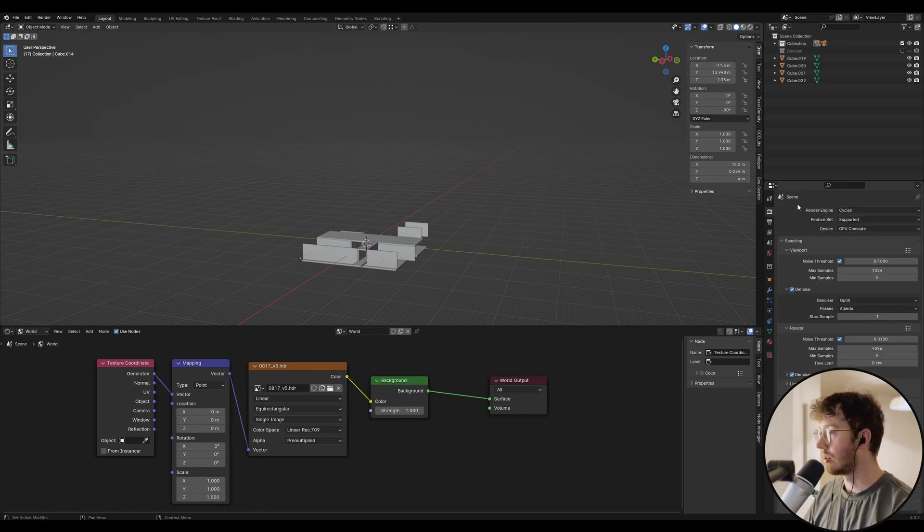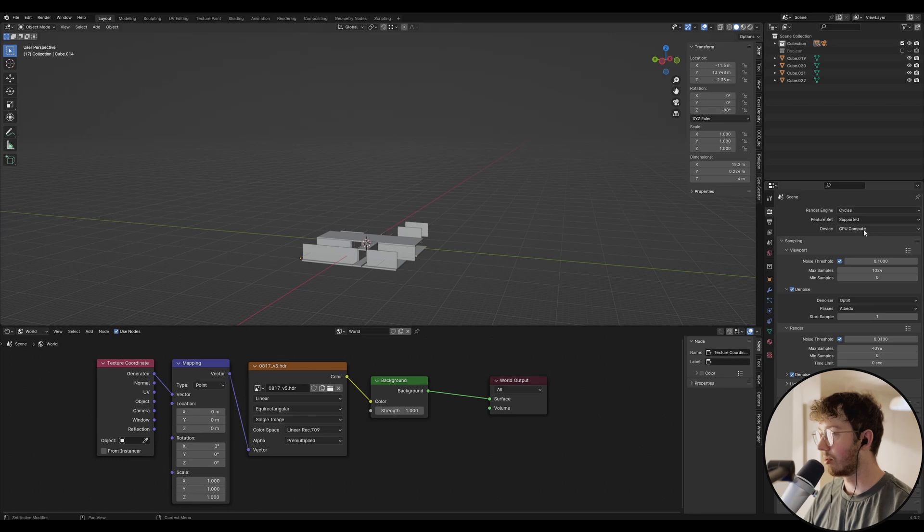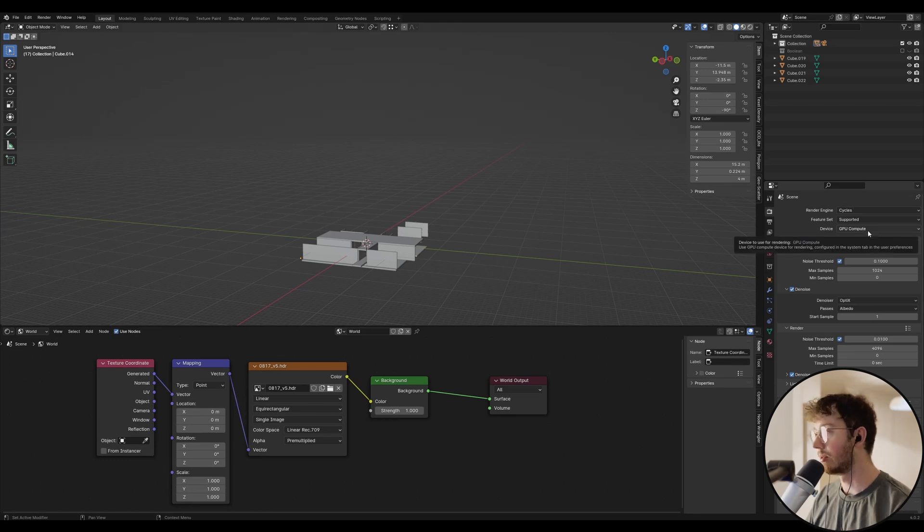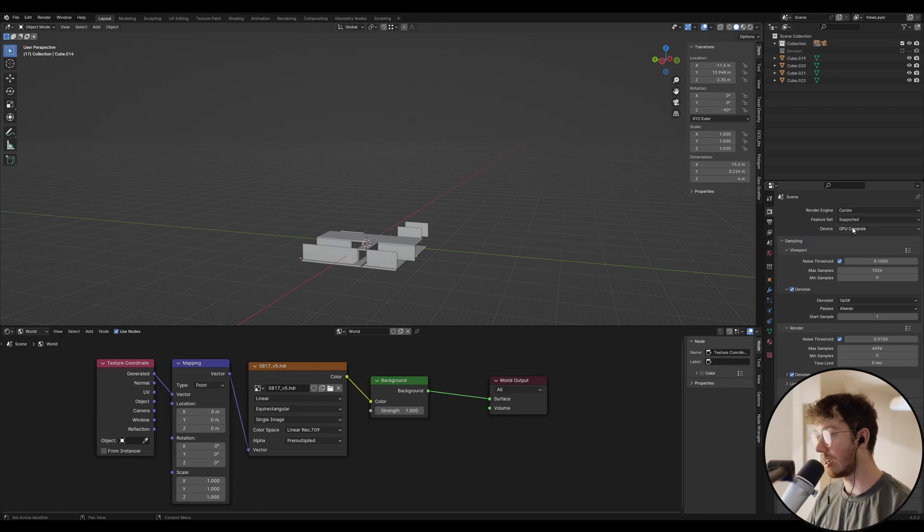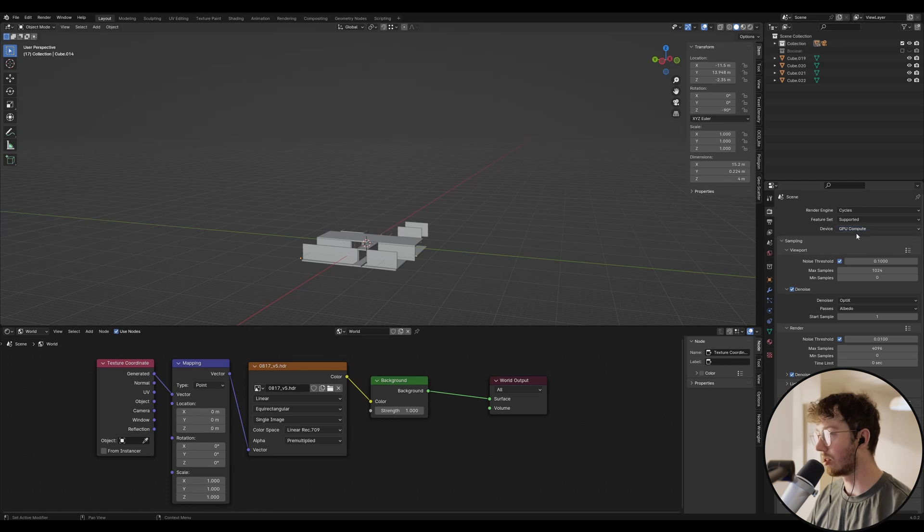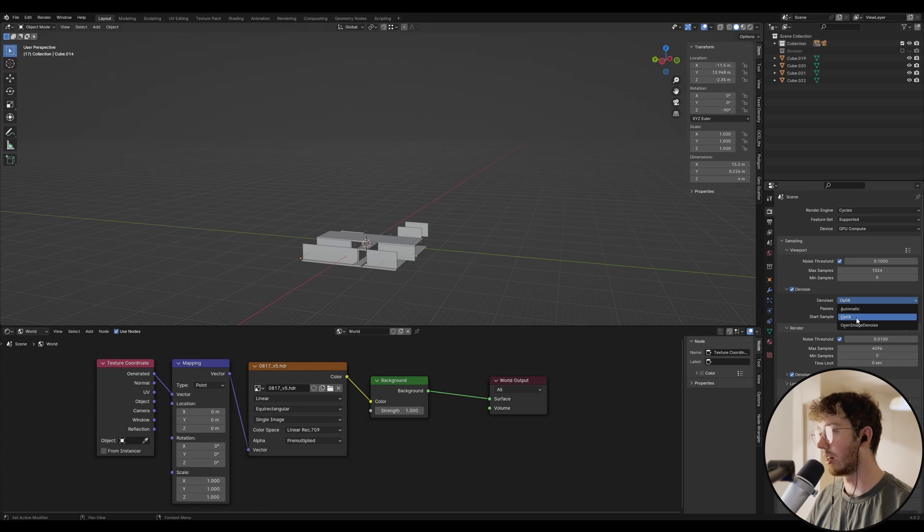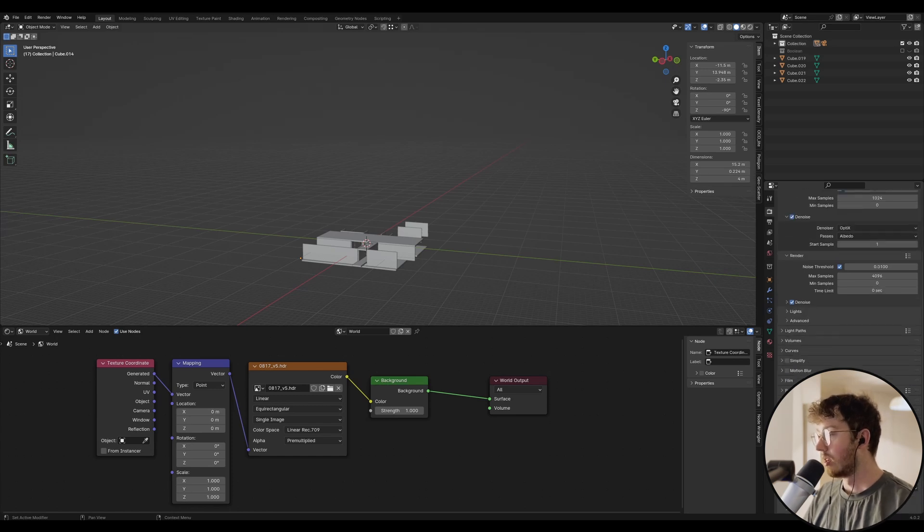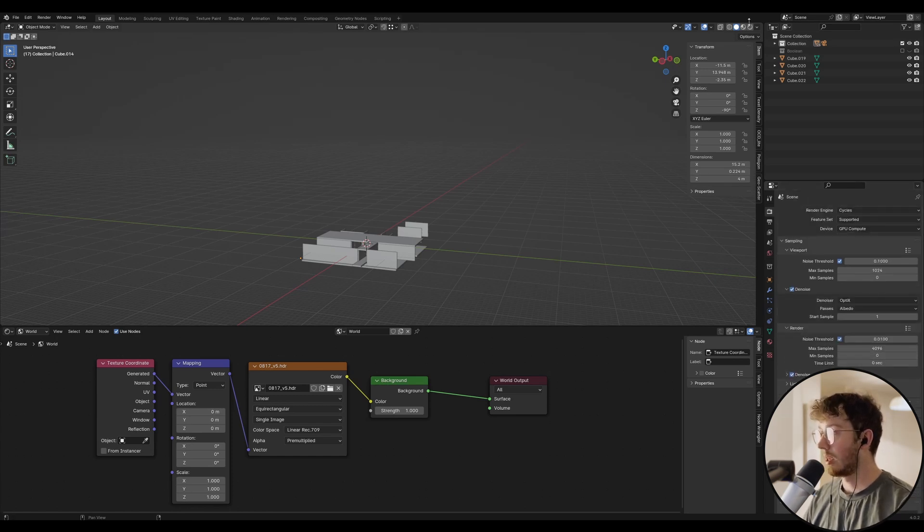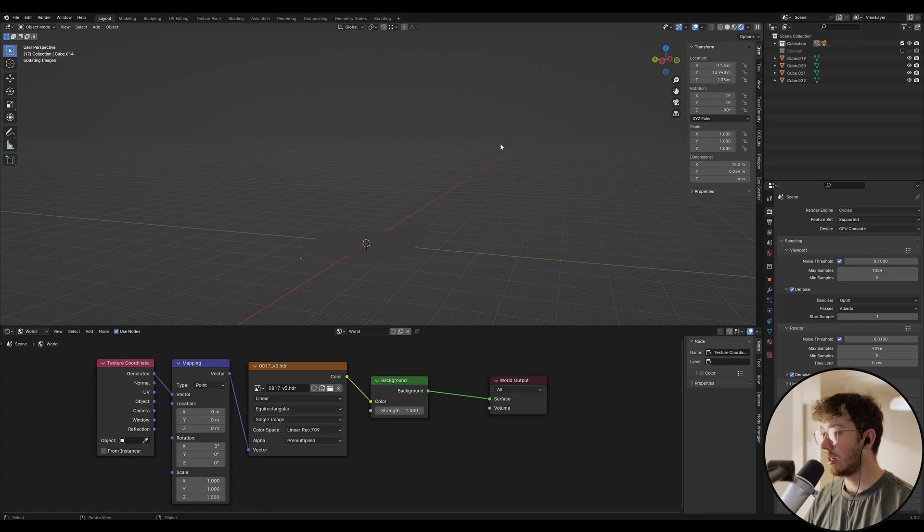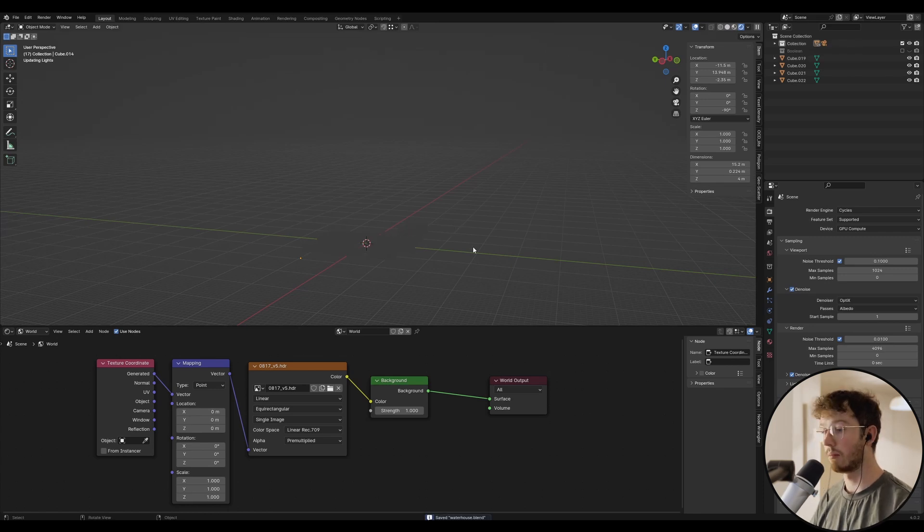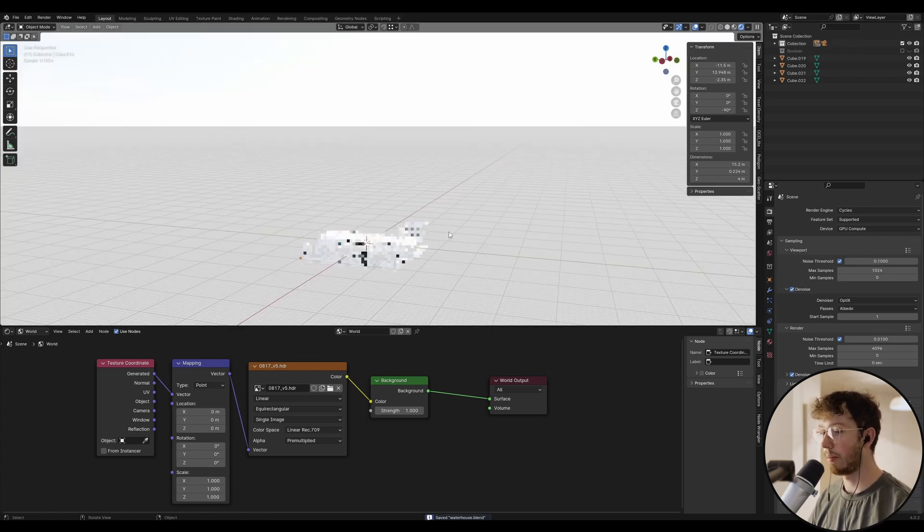So let's just go to our render settings. We want this to be Cycles, and then GPU compute if you've got a GPU graphics card that you're going to use. Otherwise, you can use CPU too, and then we want to denoise. Because I've got an NVIDIA graphics card, I'm going to go Optics, and then that's pretty much it. So we want to go up here to the viewport shading, and then let's just see what happens. We should see the HDRI pop up.